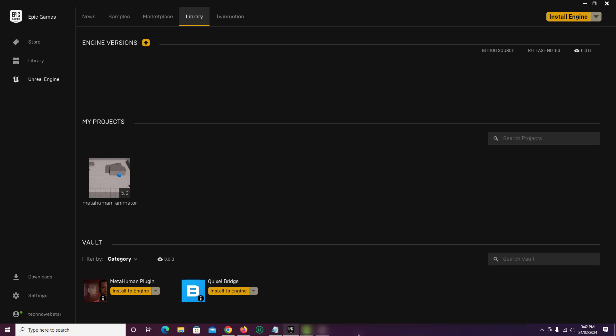So finally, Unreal Engine is uninstalled from computer. As you can see, there is no engine version available. That means the program is completely removed from PC.